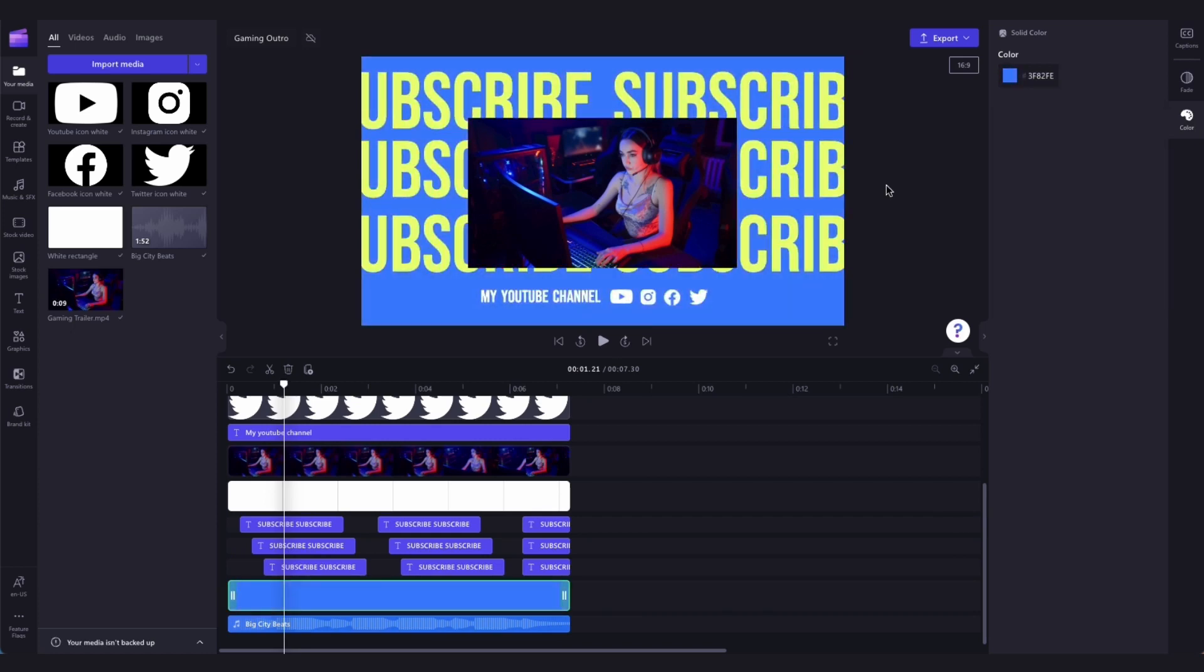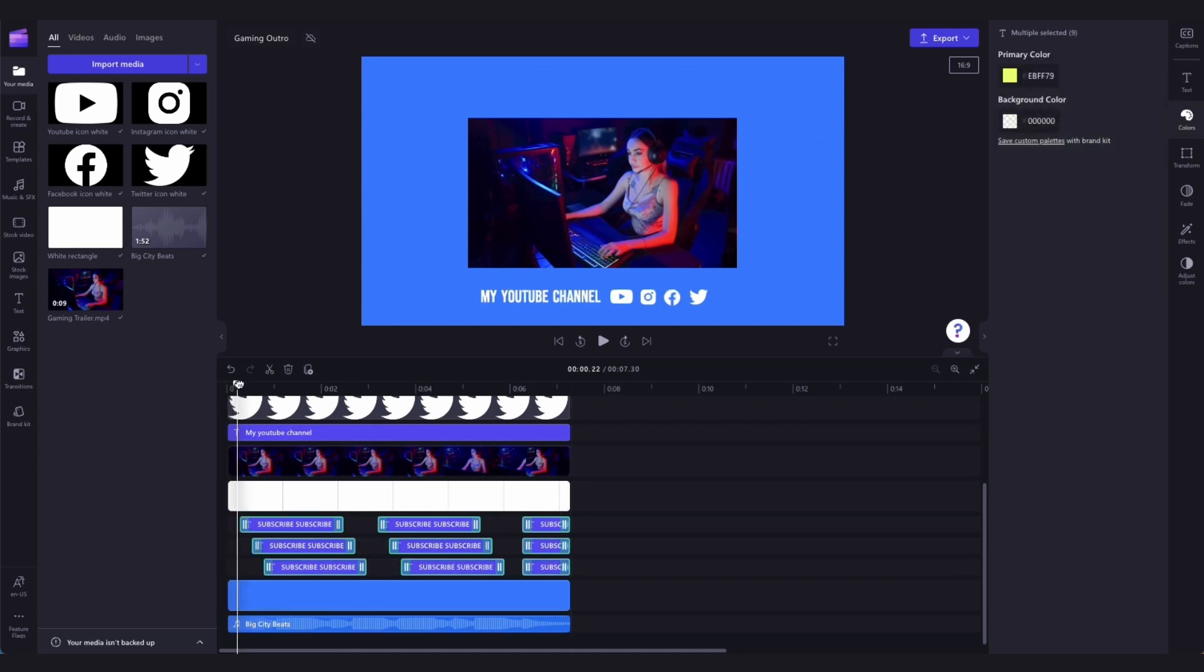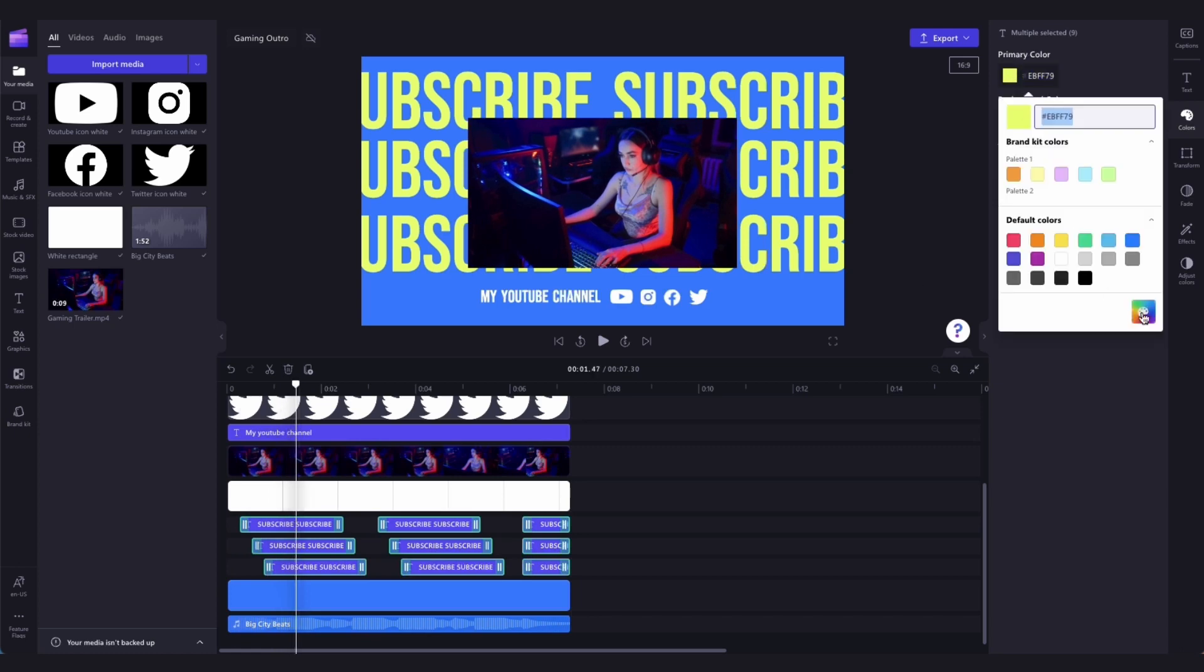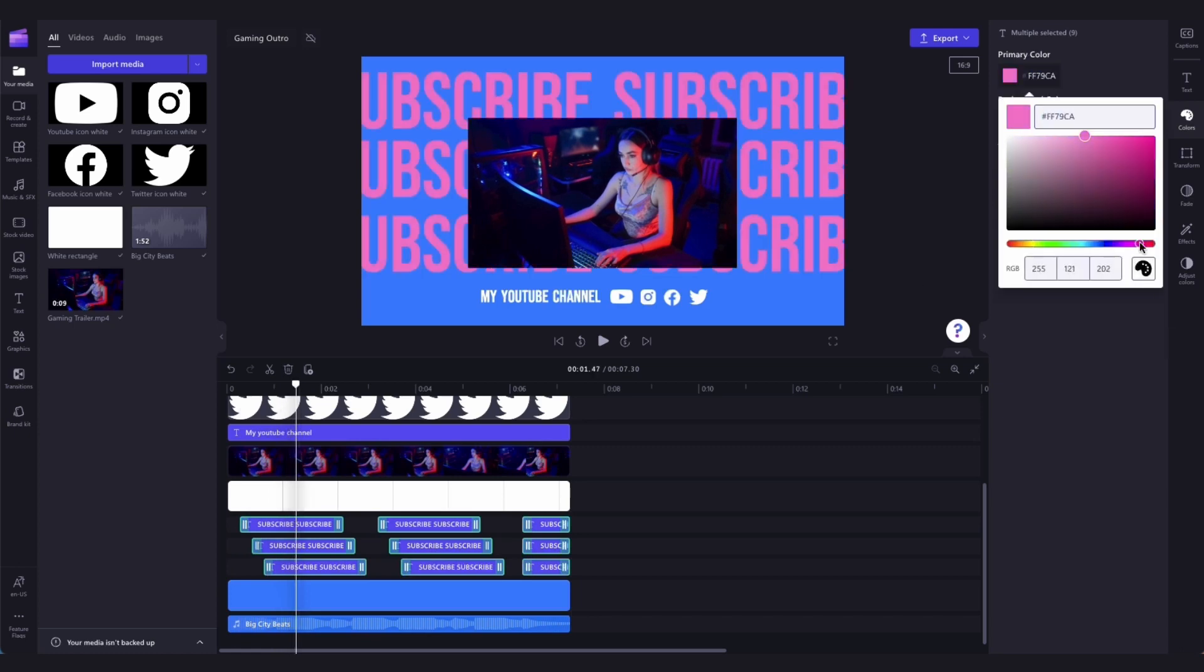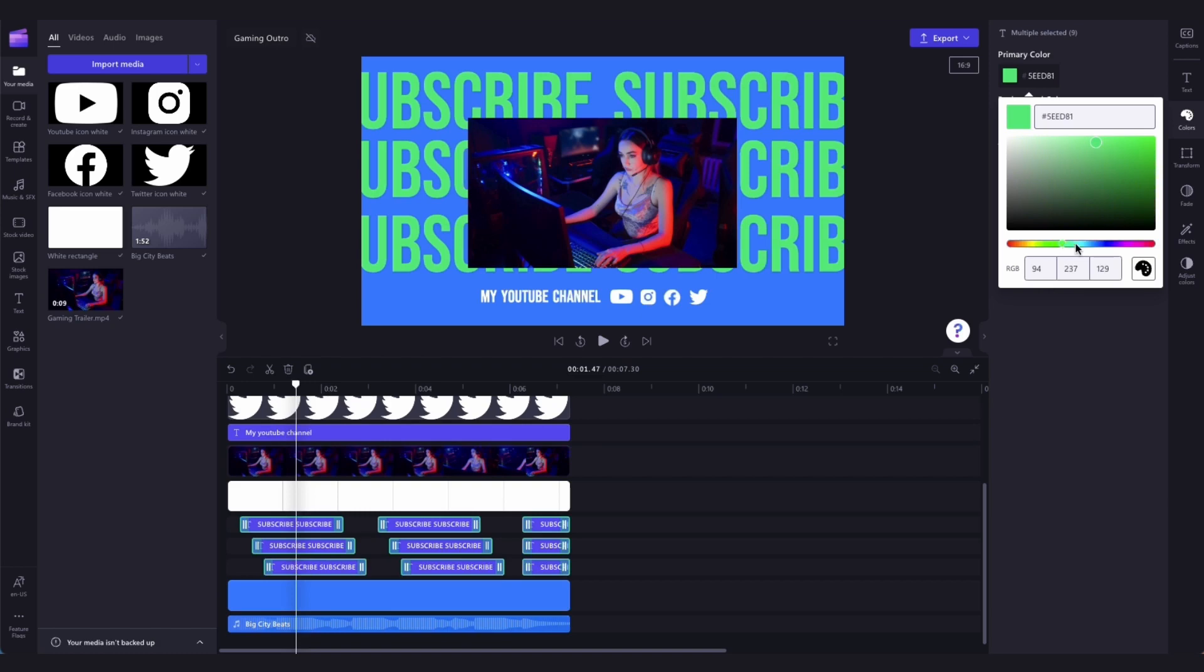Now, to change the text color, drag your cursor over all of the text bars in the timeline to select them all. This is so that you can make all of the changes to the text at the same time, and you won't have to make those changes individually. Then, when they're all selected, go into the colors tab, and choose the color you want, just like you did with the background.